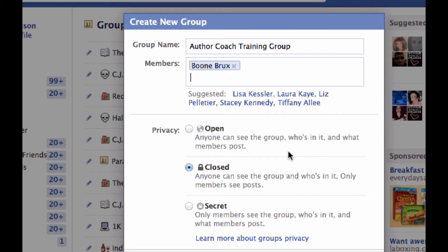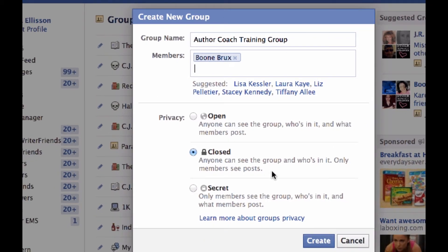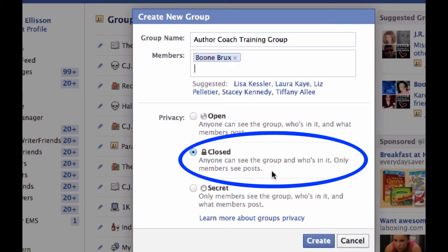These groups that we're setting up — it could be an alpha reading group where they're reading your work as you're writing it, it could be a beta reading group where they're reading your work after an editor has it, it could be a street team group, it could be something that's just for your peers, a book club group — anything. I've got a bunch of them set up. I think Closed is the best way because people are coming in who are interested.